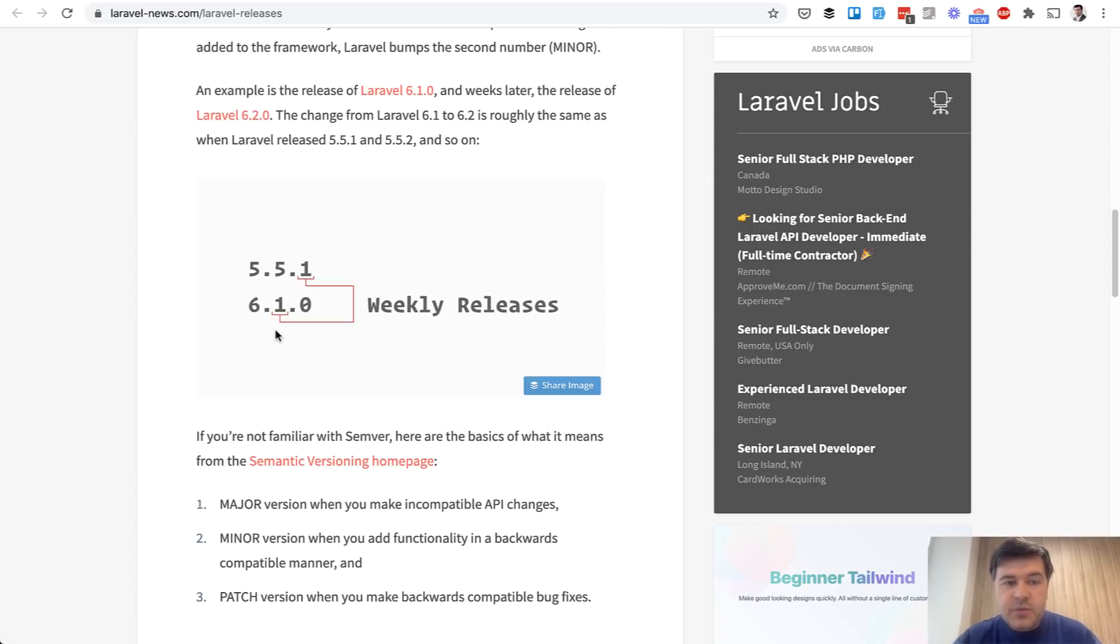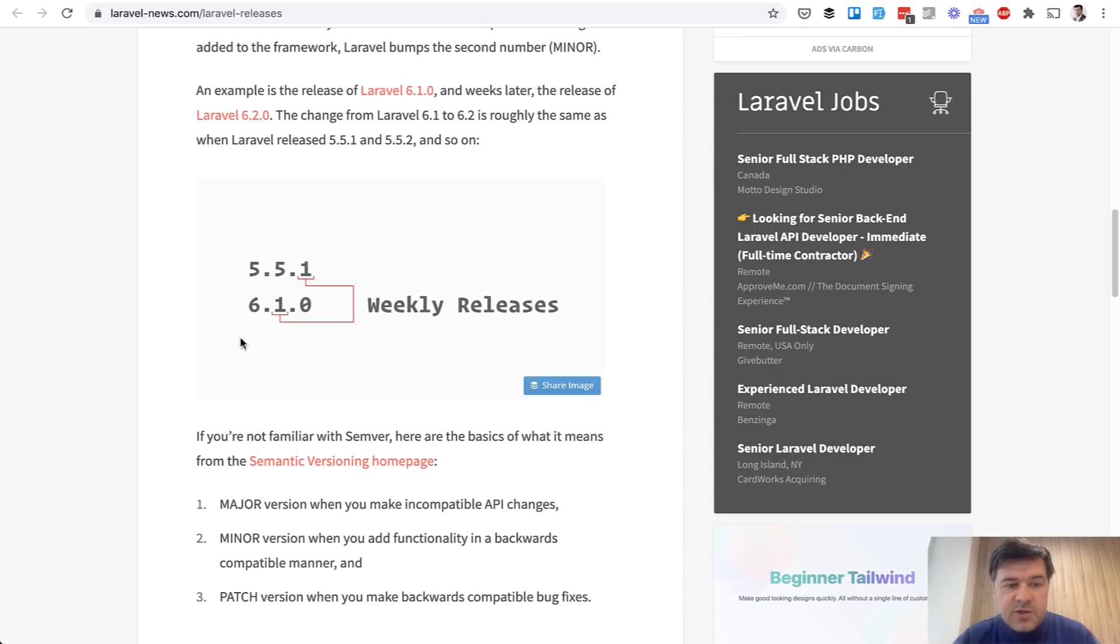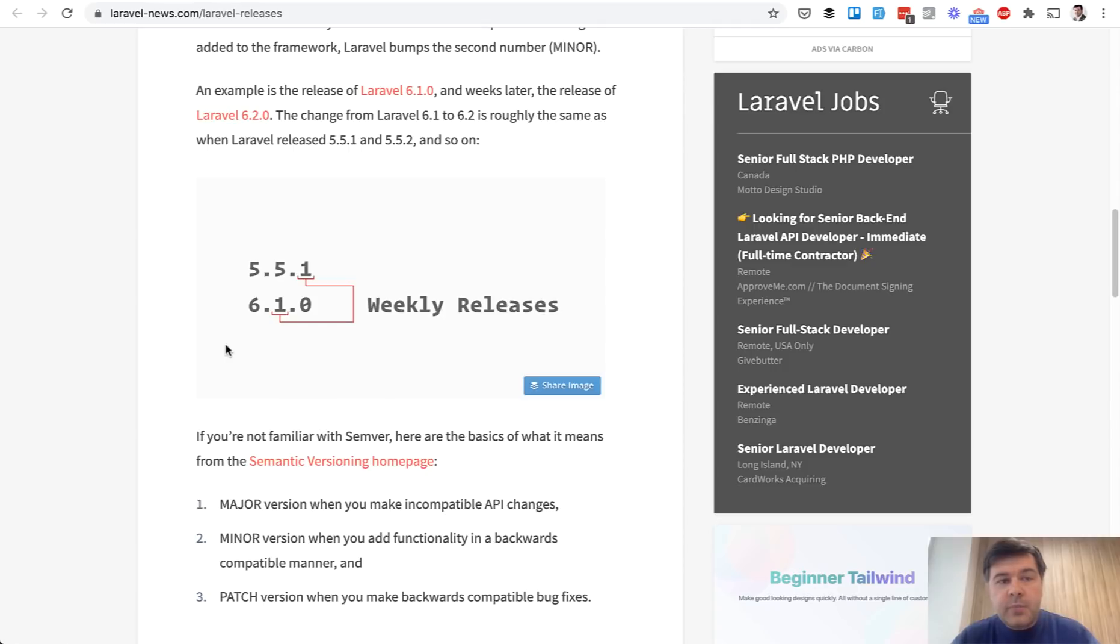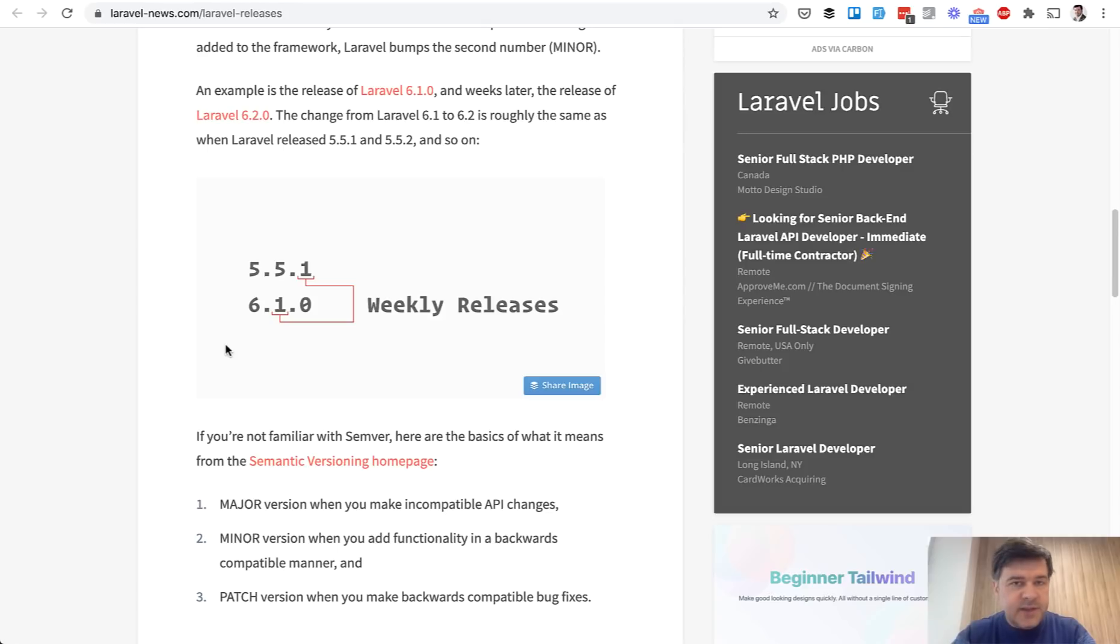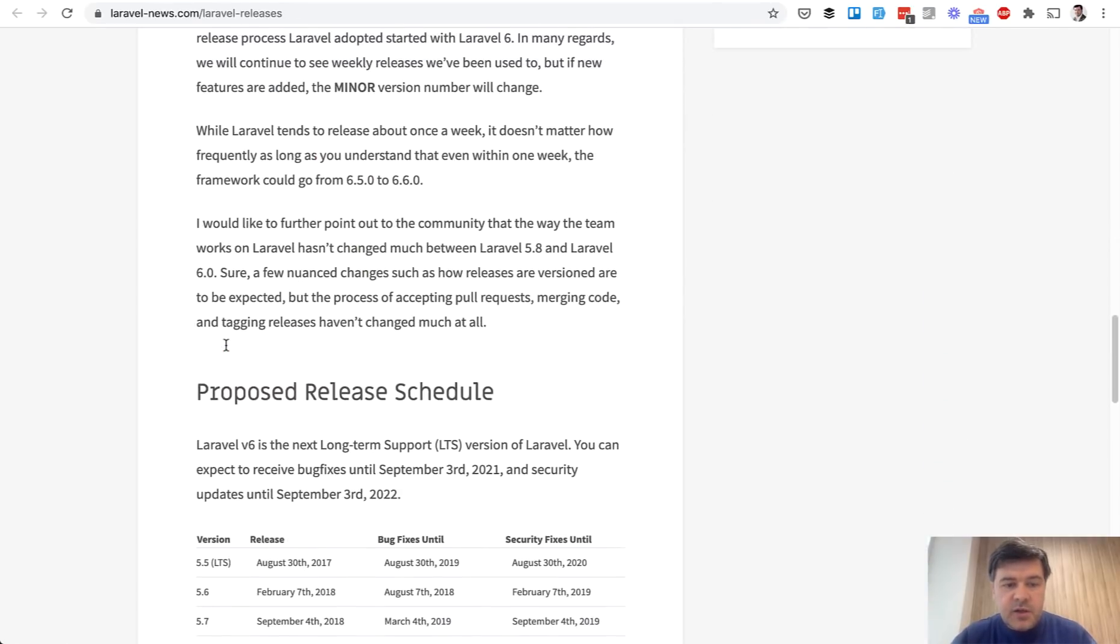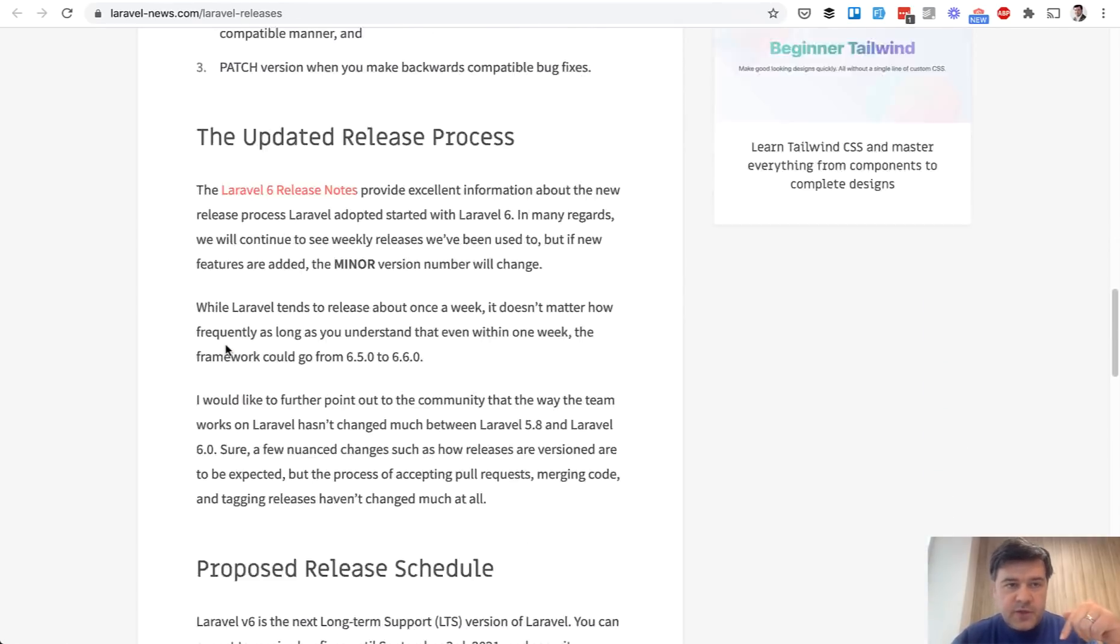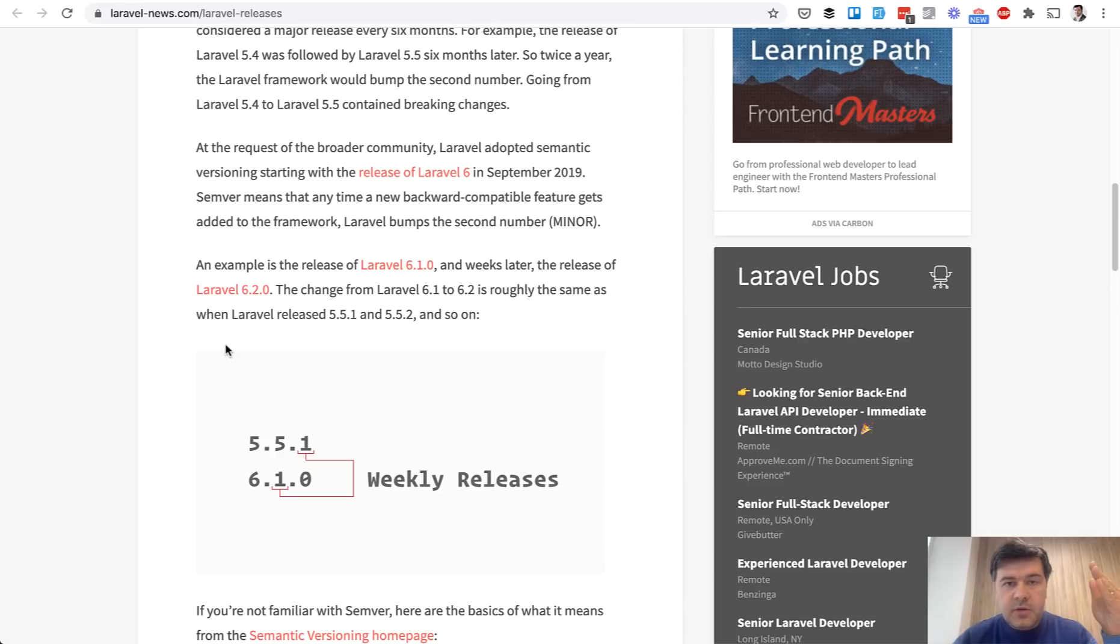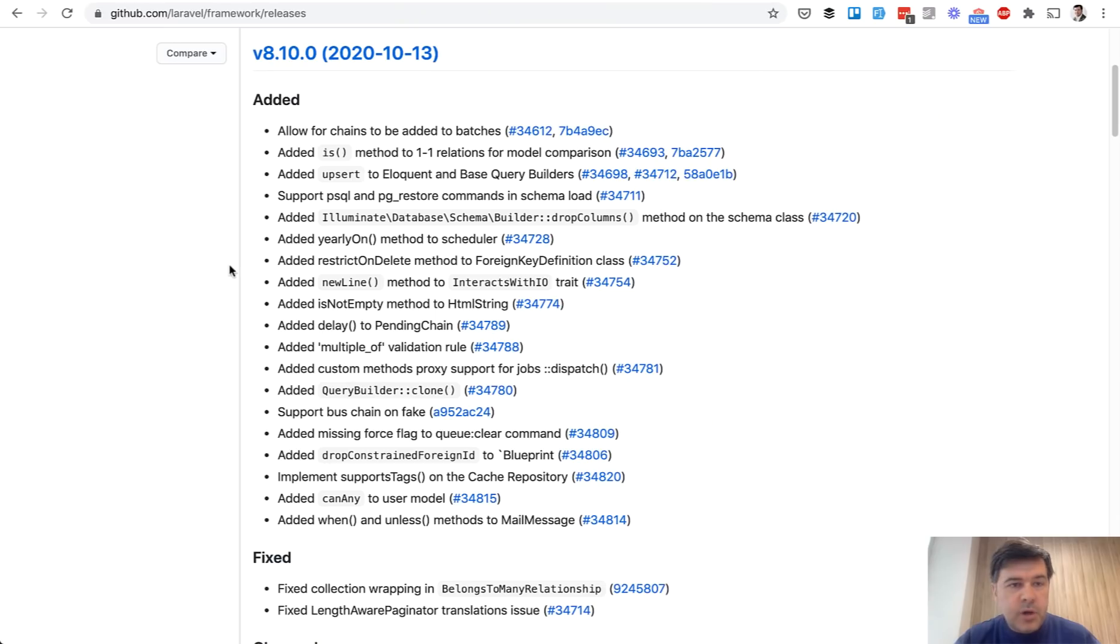This week's release 8.10 means the 10th week of Laravel 8 version. Still every half a year there is a new Laravel major release, which will be Laravel 9 probably in February or March, and then Laravel 10 in August or September. If today you do Laravel new something, it will install Laravel 8.10. I will link that article in the description so you can read more about versioning. Now let's get back to our 8.10 release and I will show you three features.